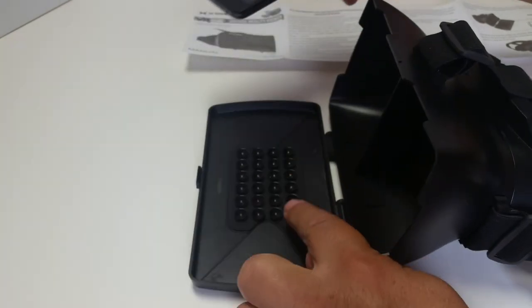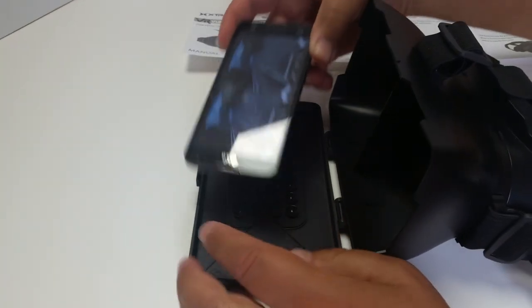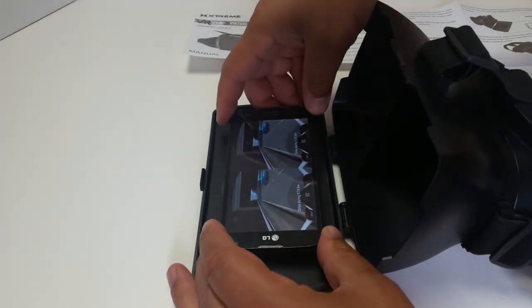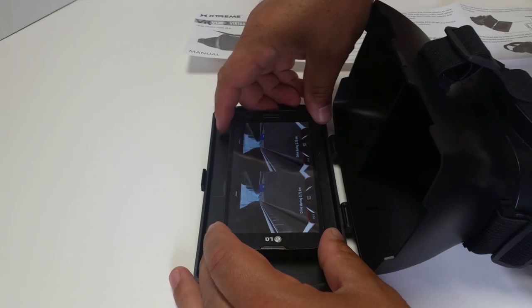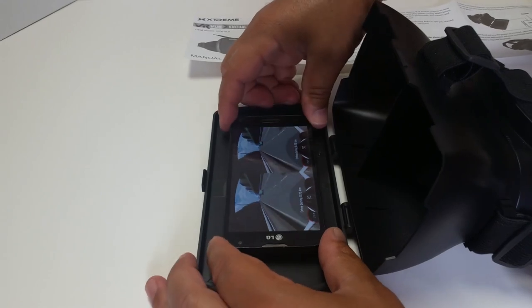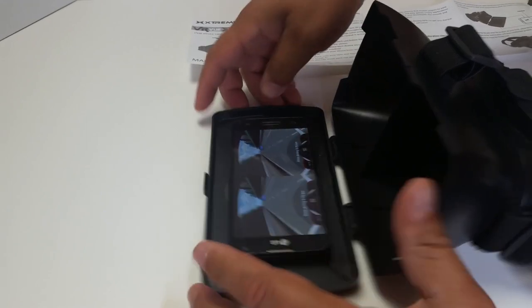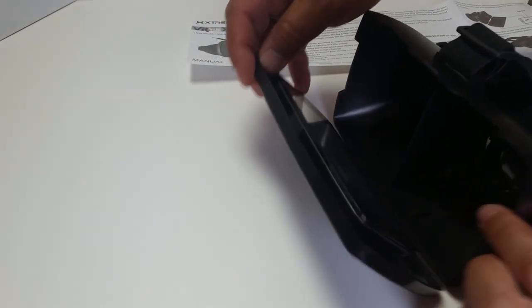There's those suction pads, suction cups. Just set that phone in there. Center it vertically and horizontally. And put it in there.